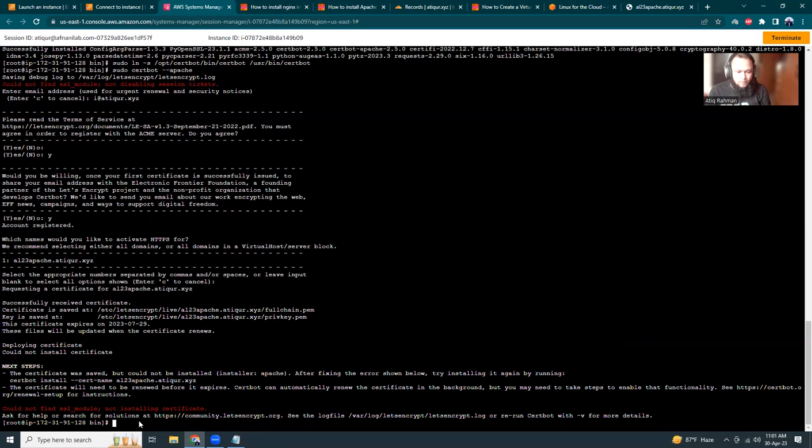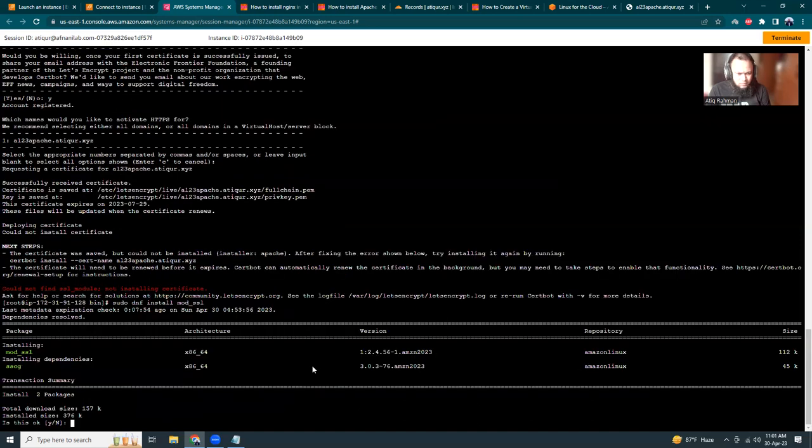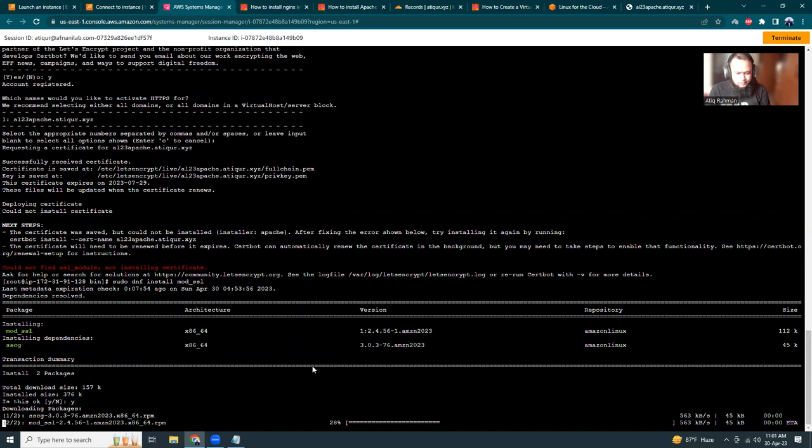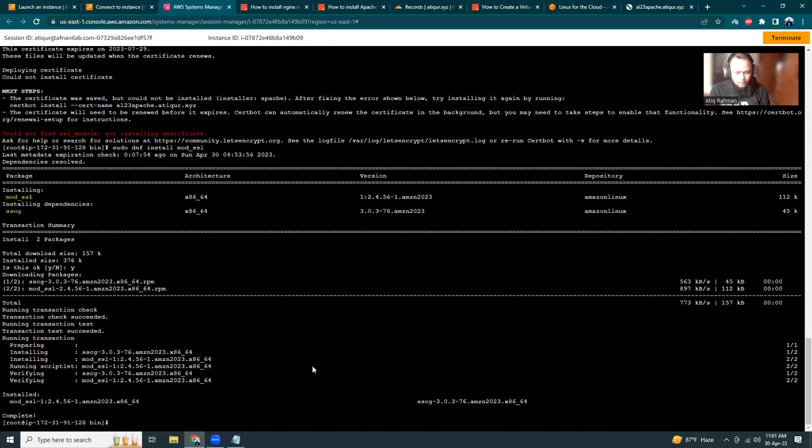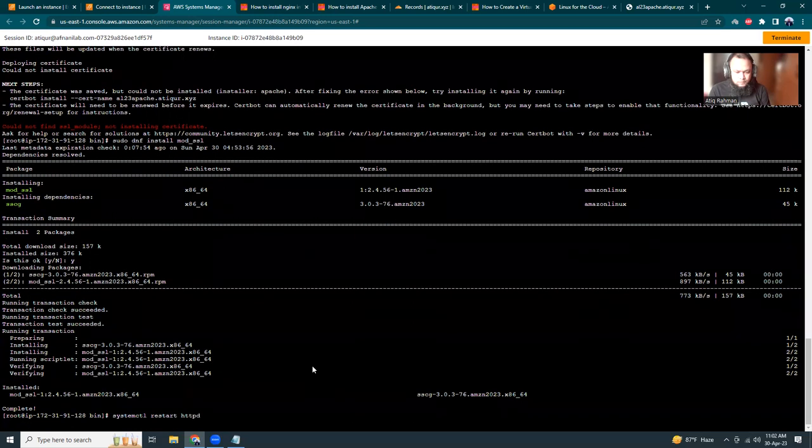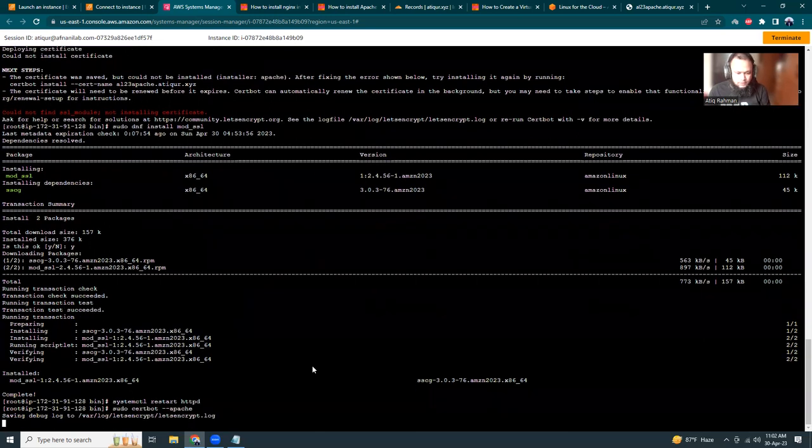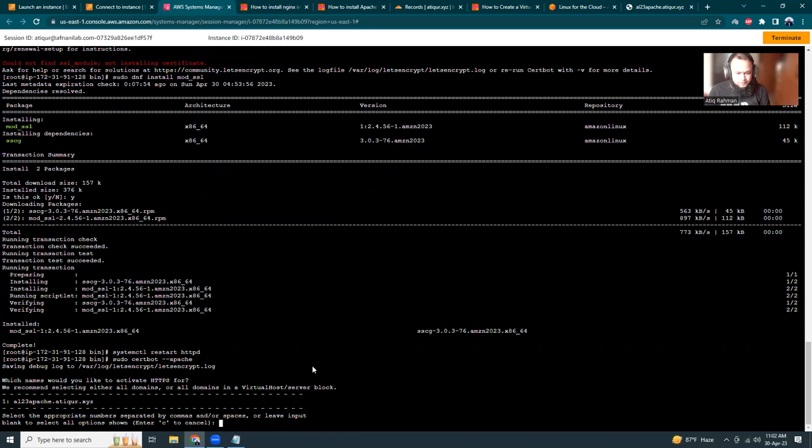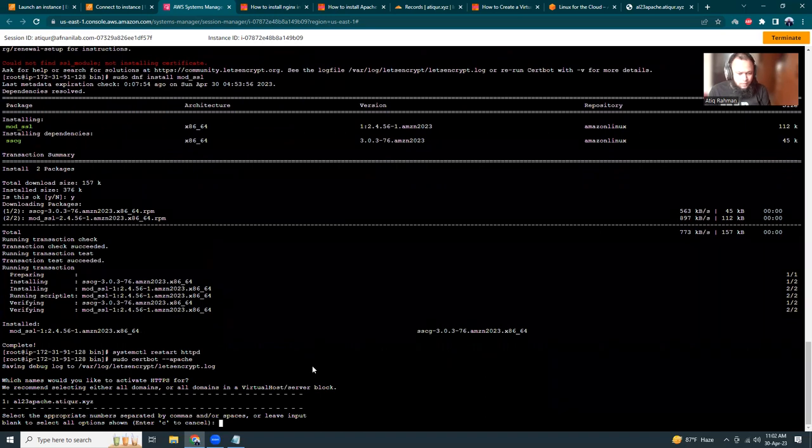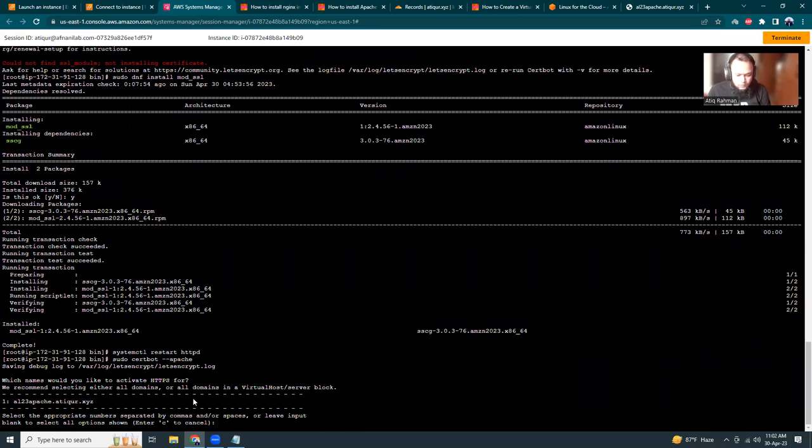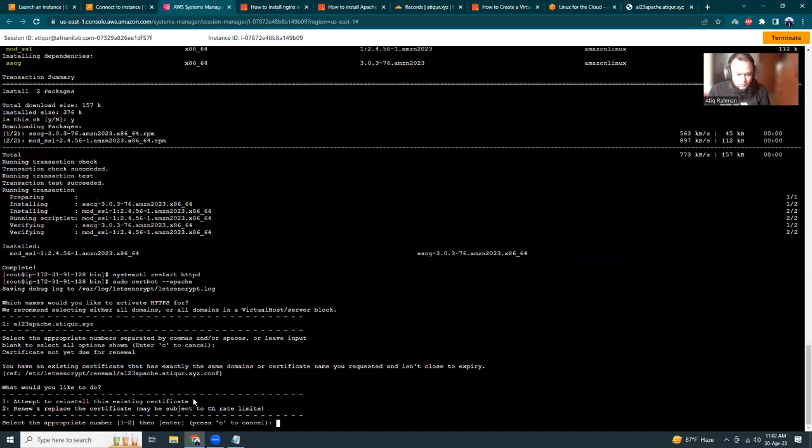I have to do sudo dnf install mod_ssl. Is it the one? Yes, mod_ssl. Let's see if now I can run the Certbot command for Apache.